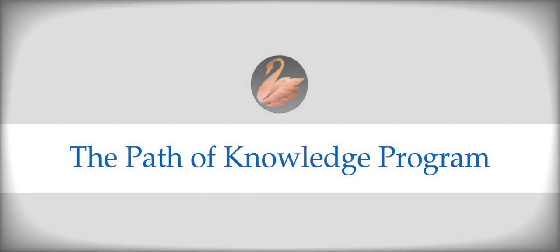Welcome to the Path of Knowledge Program. This program has been designed for the seekers on the path of knowledge who wish to walk on this path in an organized and systematic way.